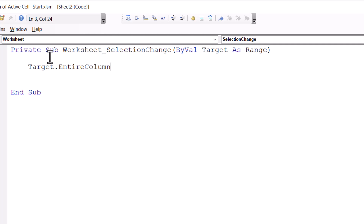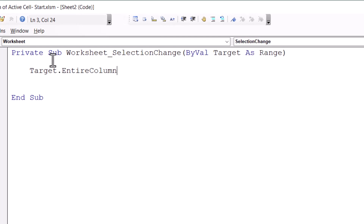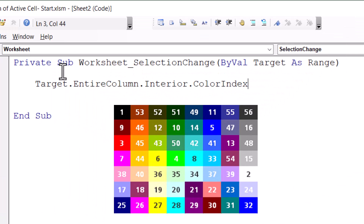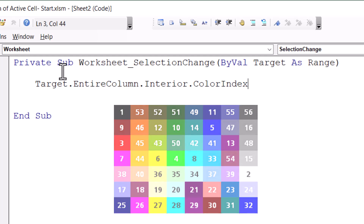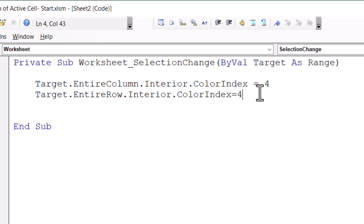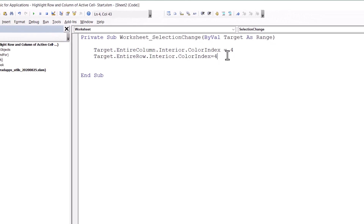I need to make some room for two simple lines of code. The object is either the entire row or the entire column of my target, which is the active cell. I type: target.EntireColumn.Interior.ColorIndex — what's the value? If you want yellow you type 6, if you want green you type 4. I want green, so I type equals 4. The next line is similar but instead of EntireColumn I use EntireRow. And I've finished creating my code. Let's switch back to Excel with Alt+F11.